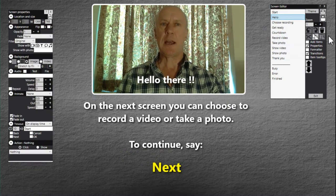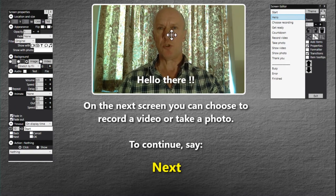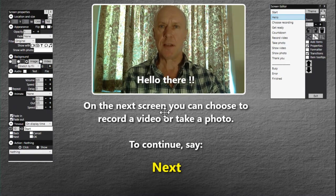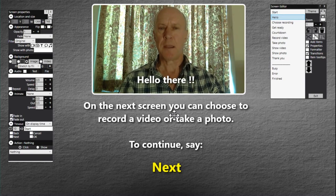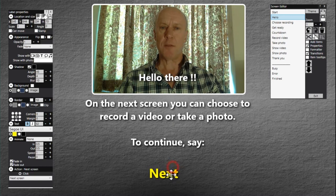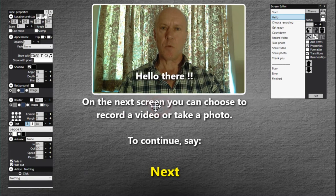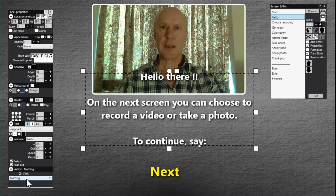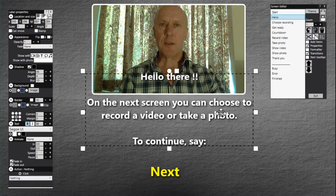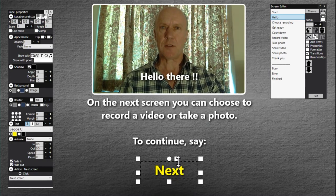I added this screen myself — it's a user-defined information screen to let users know what's going to happen. On this screen there are label items, but only one has a click action: 'next screen.' The others don't have a click action. So on this screen, Right Booth will only look for the word 'next' as a voice command.